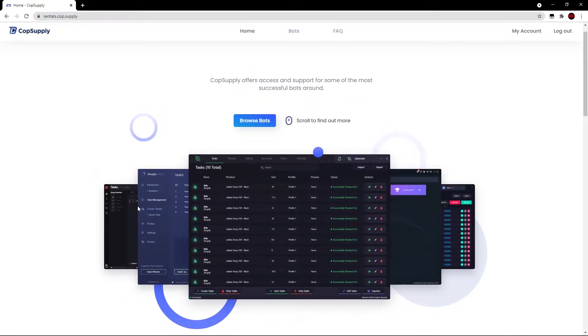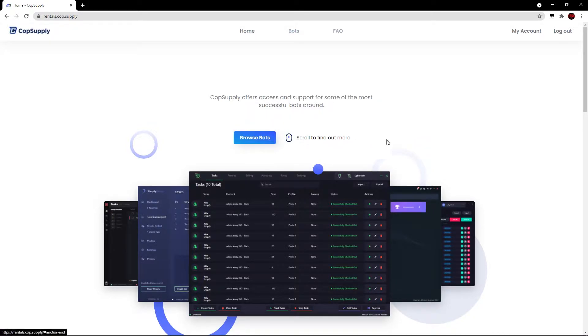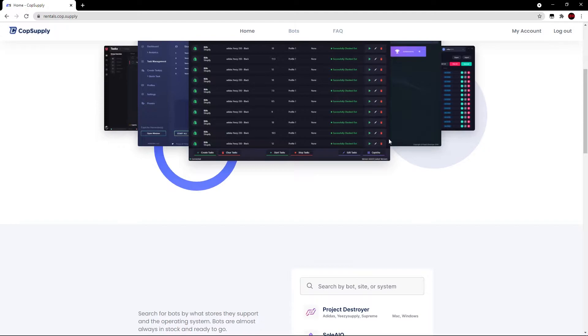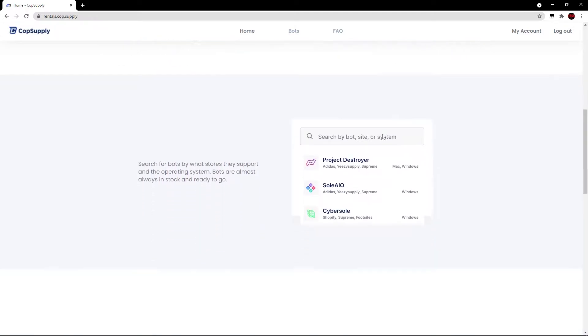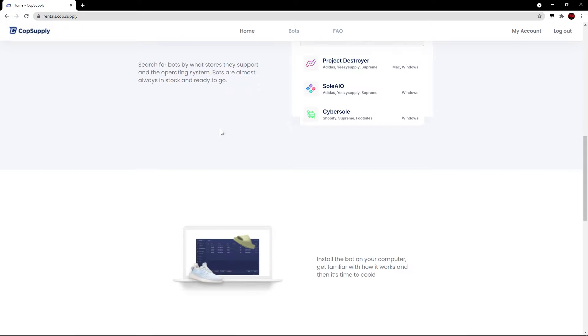So we have a few bot pages. It says Cop Supply offers access and support for some of the most successful bots around. Browse bots and then we can scroll to find out more. So let's go ahead and do that. As we scroll down, we can go ahead and search by bot site or system. Search for bots by what stores they support and the operating system.